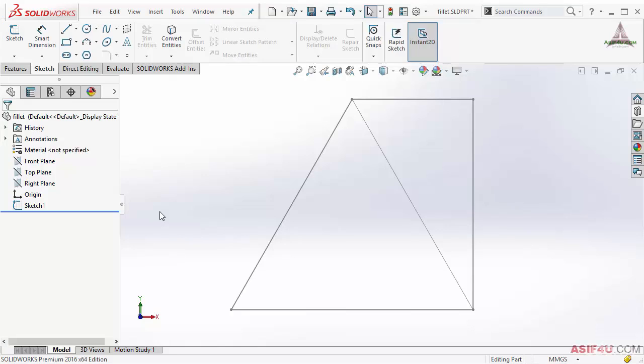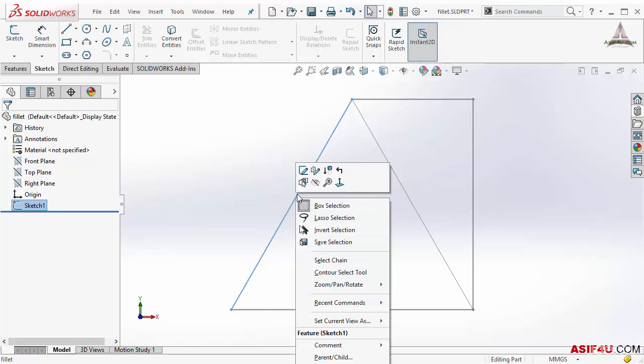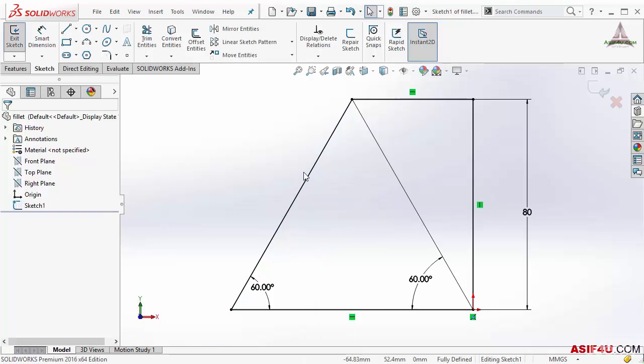In this lesson I will show you how to create fillet inside the sketch. I will go to edit sketch. Now I will activate the fillet from this sketch tab from here, or if I press 'S' key on my keyboard I can activate from here also.